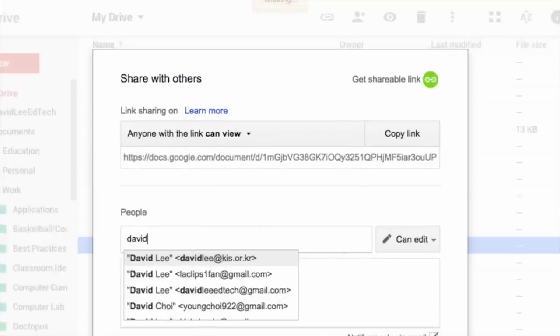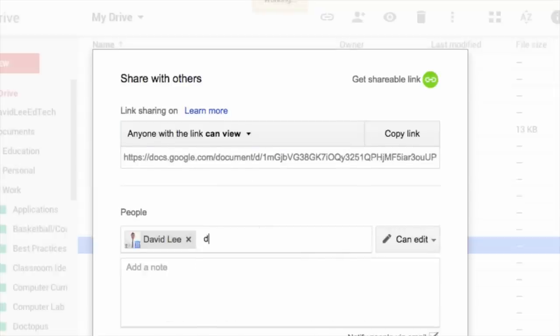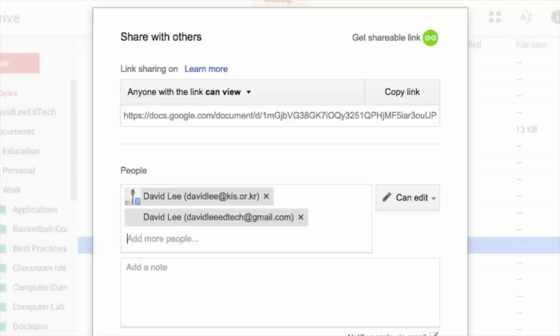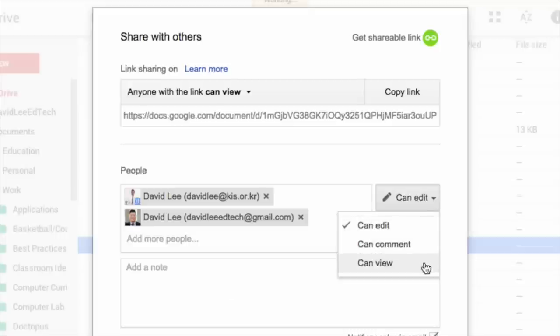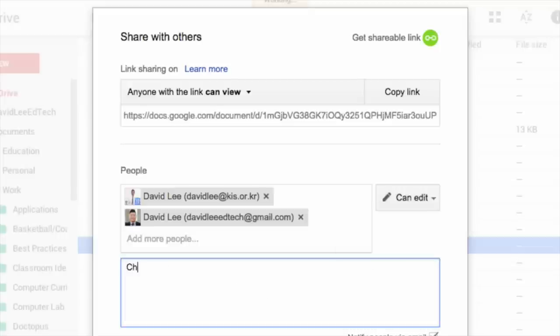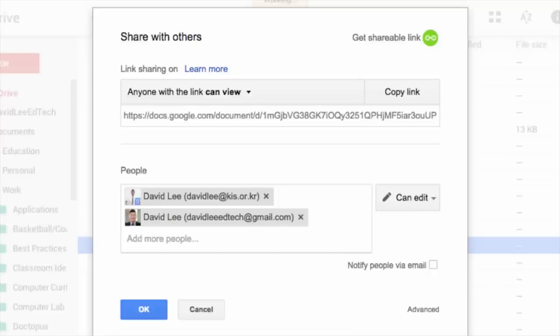Under people, type in names or email addresses. Choose whether they can edit, comment, or view the item, and add a note. Uncheck the box if you don't want to notify the person via email.